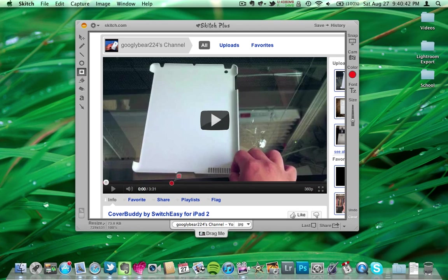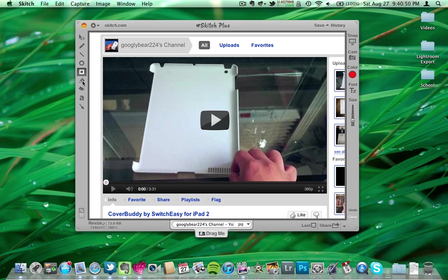And then I can go ahead and use these tools on the side. So there's an arrow, there's text, a paintbrush, paint bucket, square, circle, line, and then a pencil tool.